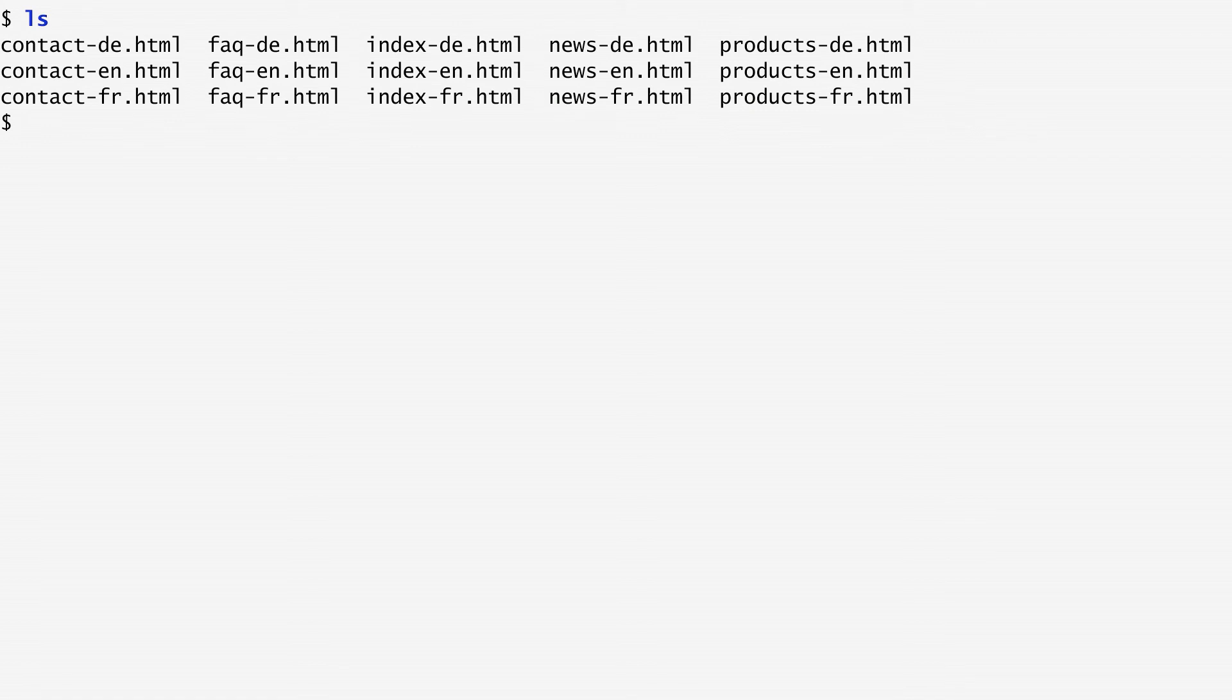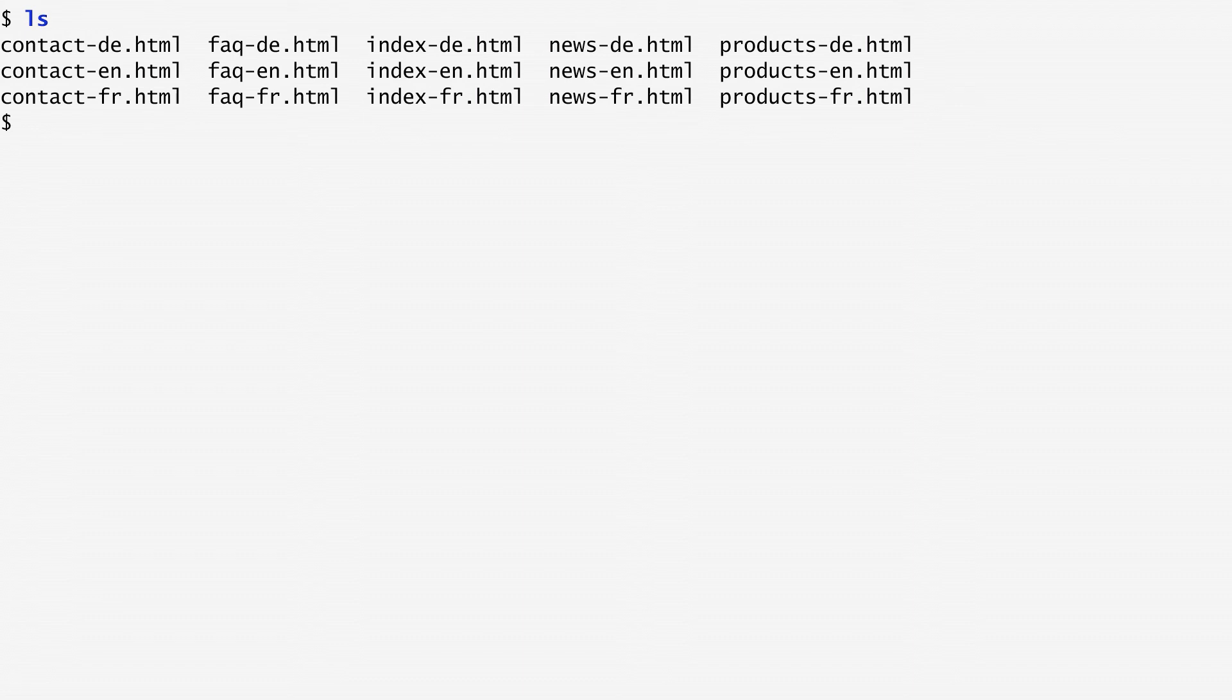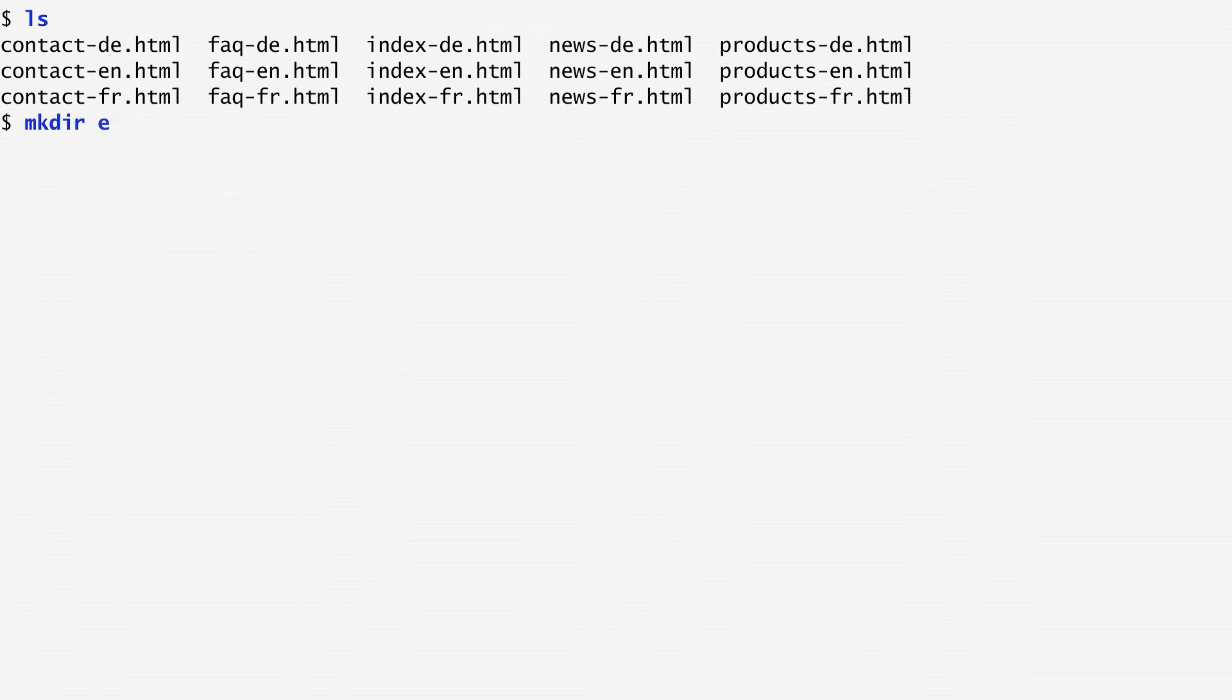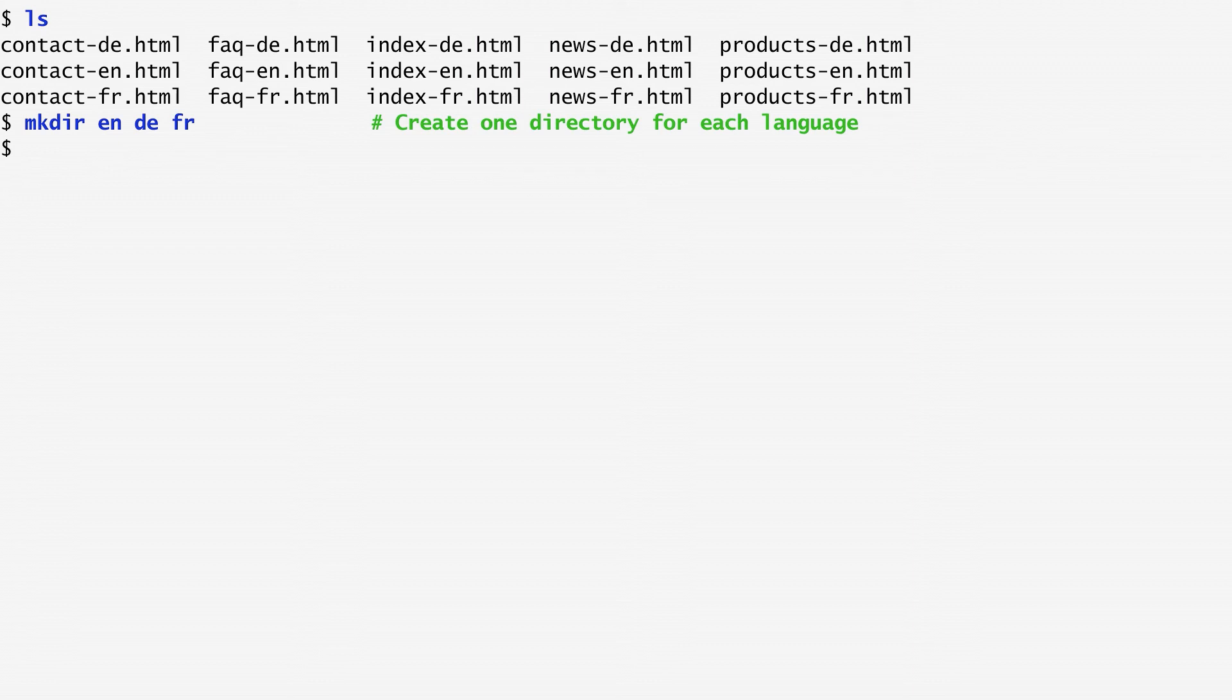Our goal here is to move the files corresponding to each language into separate directories, keeping only their base names. We observe that there are three languages: English, German (D for Deutsch), and French. First, I create a directory for each one of them. Now, I want all English files to move into the English directory, the German files into the German one, and the French files into the French directory.